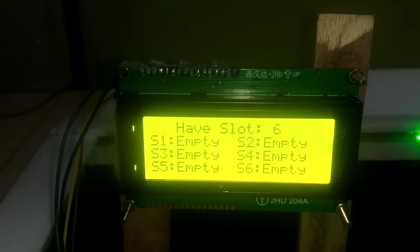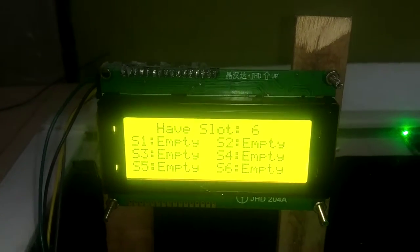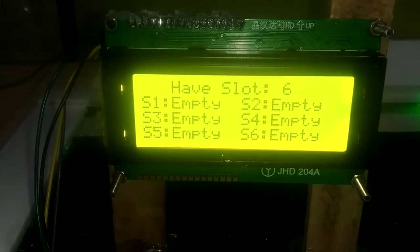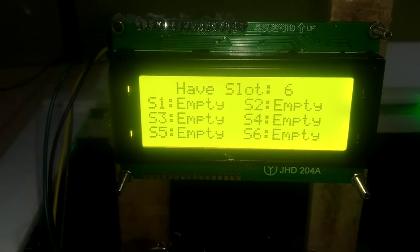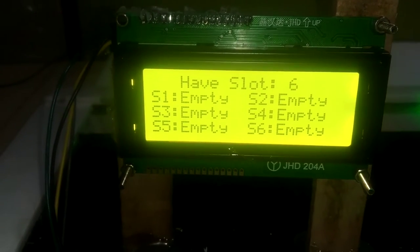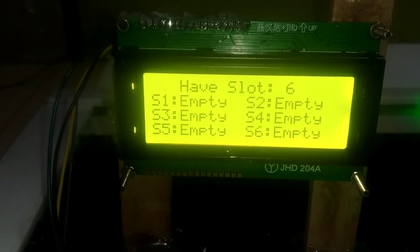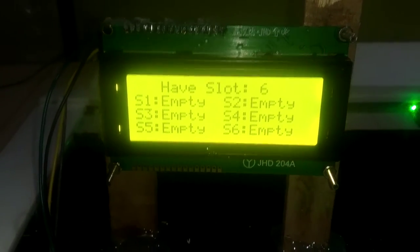Having 6 slots, 6 slots are empty now. S1 empty, S2 empty, S3 empty, S4 empty. This is the status of individual 6 slots.